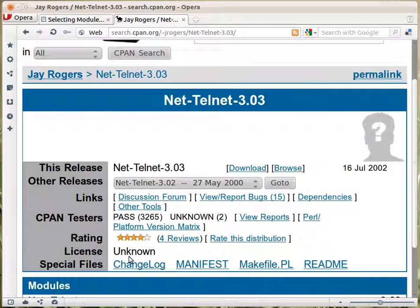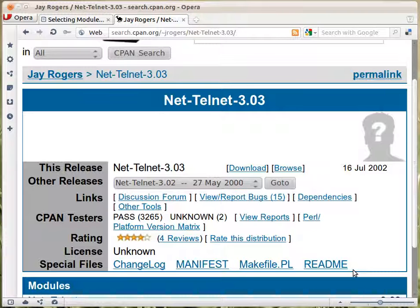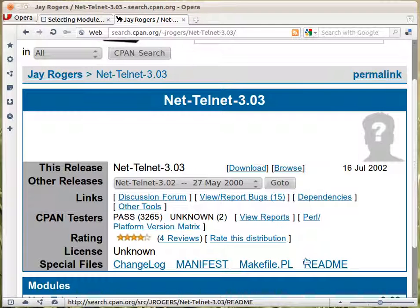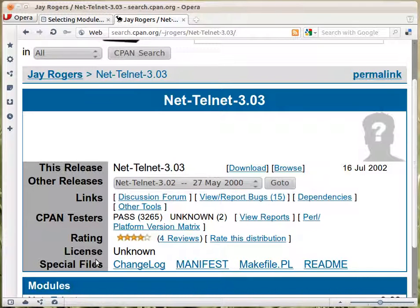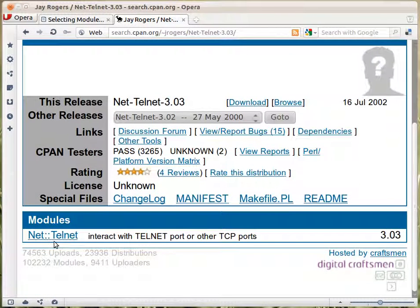The license is listed as unknown because this information is fetched from a file called meta.yaml or meta.json, and this module apparently doesn't have that file, probably because it's an old upload. The real license should be inside the source code anyway, so you should look there to find it. Then the files shown are from the distribution itself — the changelog, the manifest — which we mentioned when talking about how to package a module. This is the list of modules in this distribution; in this case there's only one module. This was just an overview of how the search.cpan.org interface shows you information about a distribution.